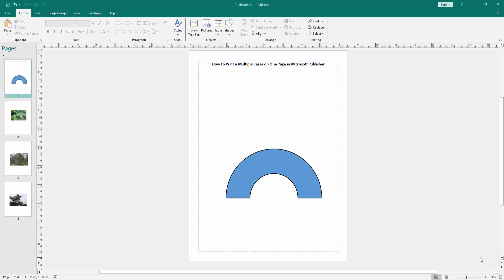Hello friends, how are you? Welcome back to my another video. In this video I am going to show you how to print multiple pages on one page in Microsoft Publisher. Let's get started.